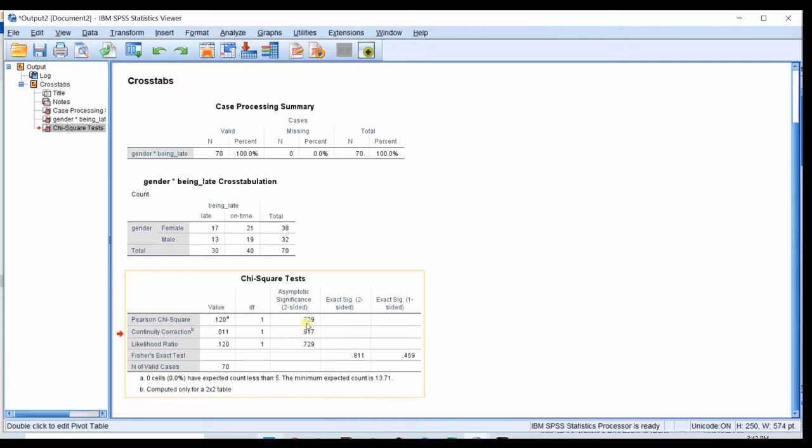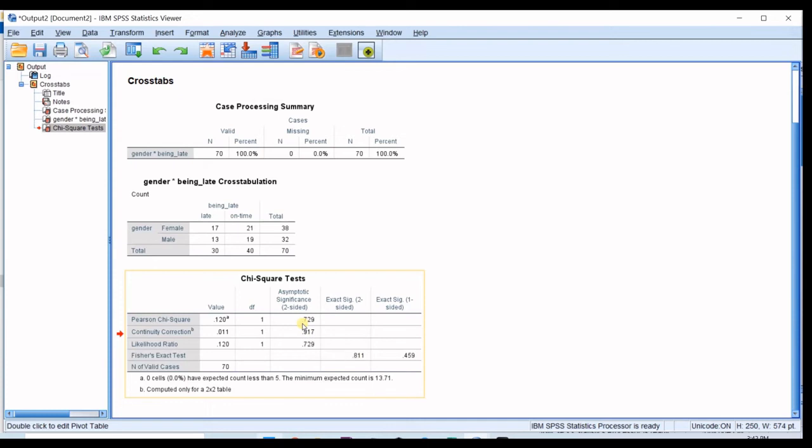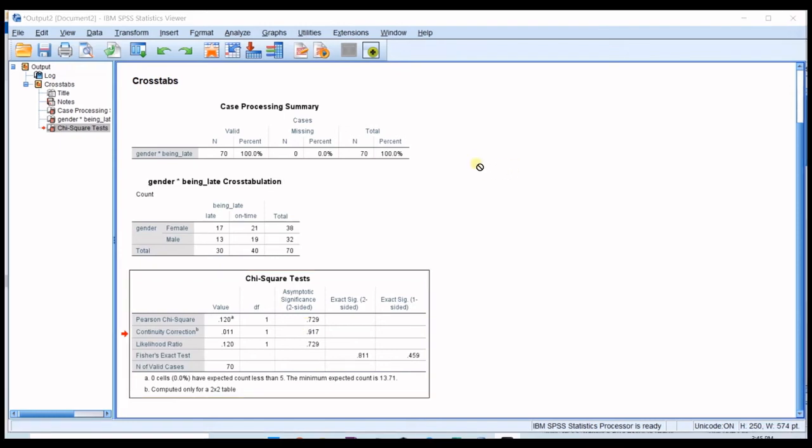So this is not lower than alpha level which is 5%. You can see that this is much bigger than 5%. So in here you cannot reject the null hypothesis. You should accept the null hypothesis which says that gender and being late or not are independent from each other.